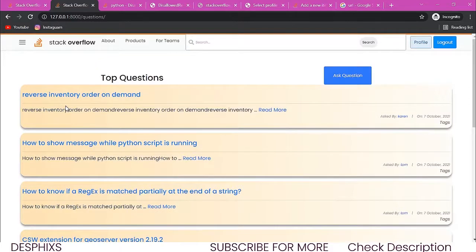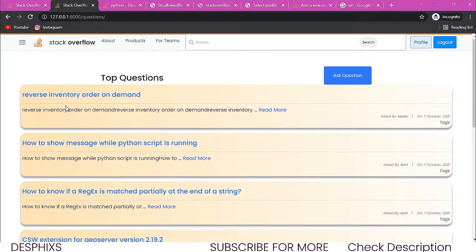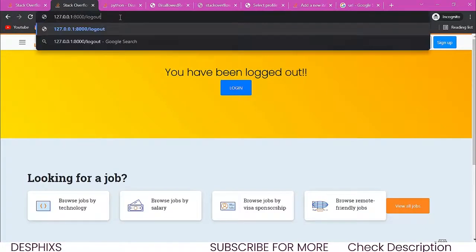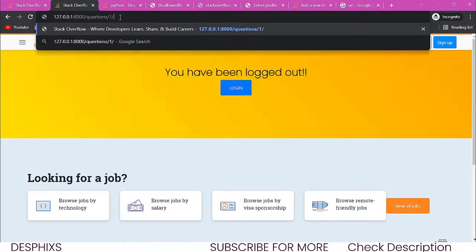In this section we're going to start working with some main functional parts of our website. Specifically, we're going to grant restricted access — functionality limited to logged-in users. For example, let's say I log out and come over to slash question.